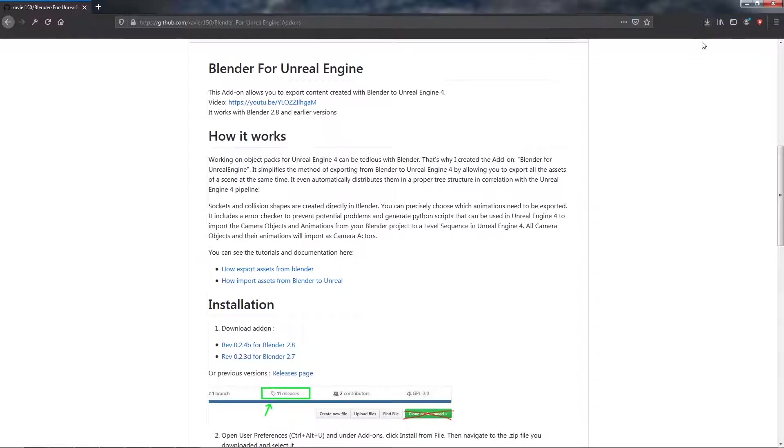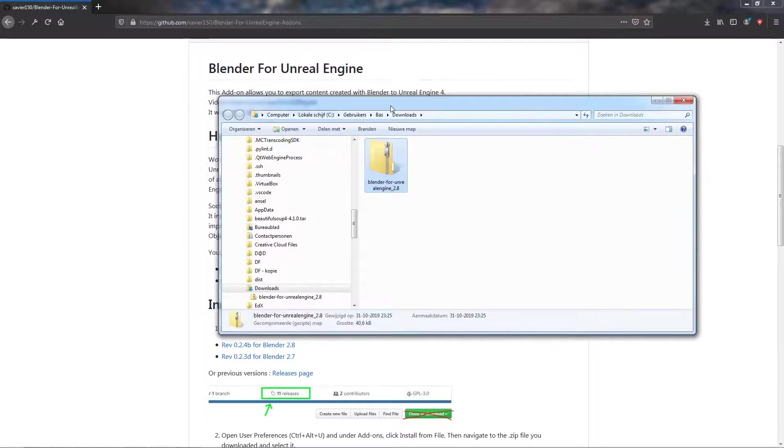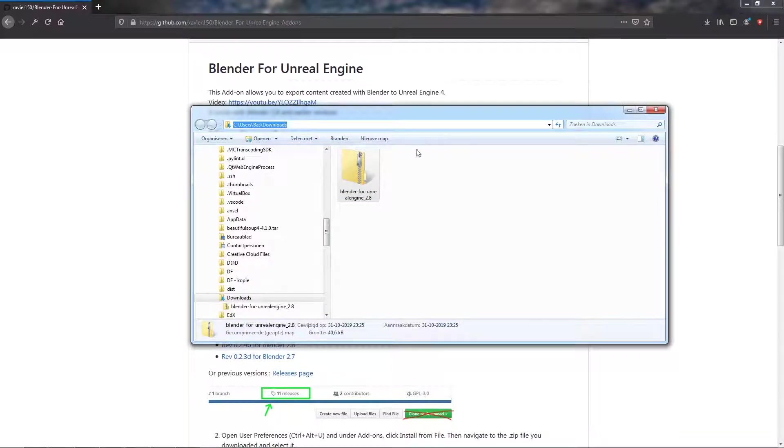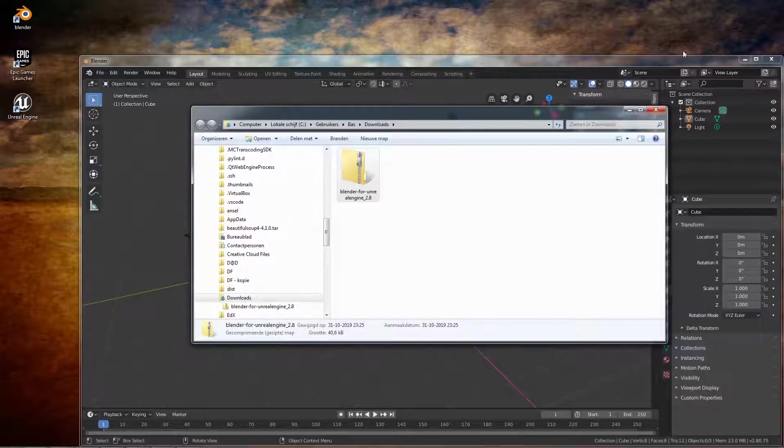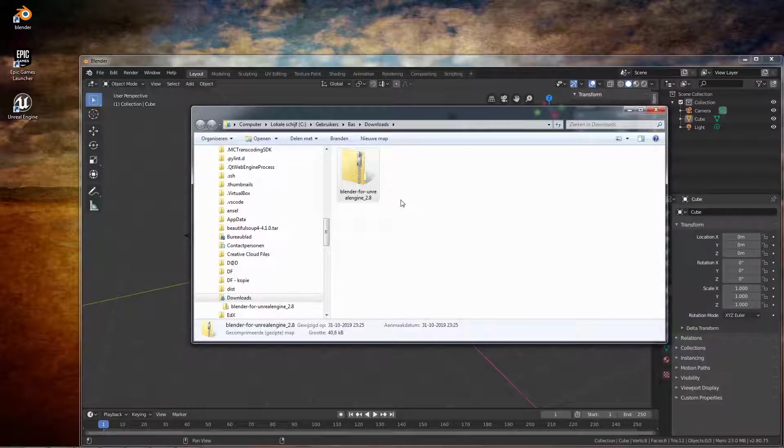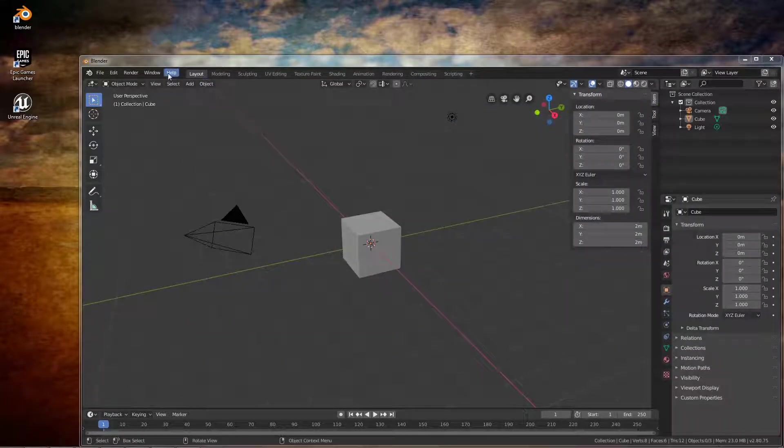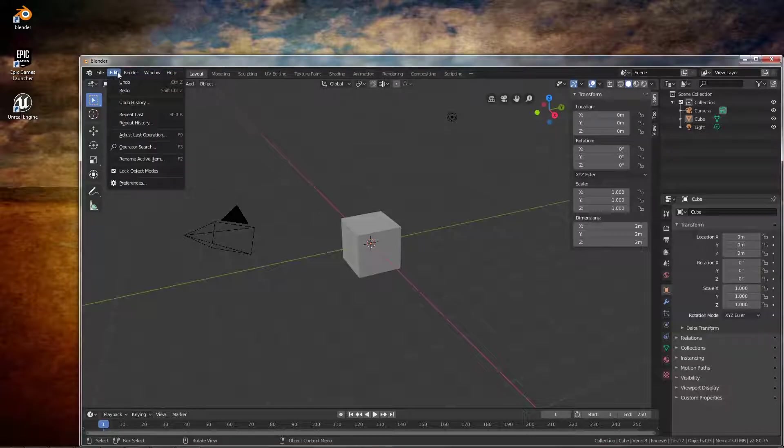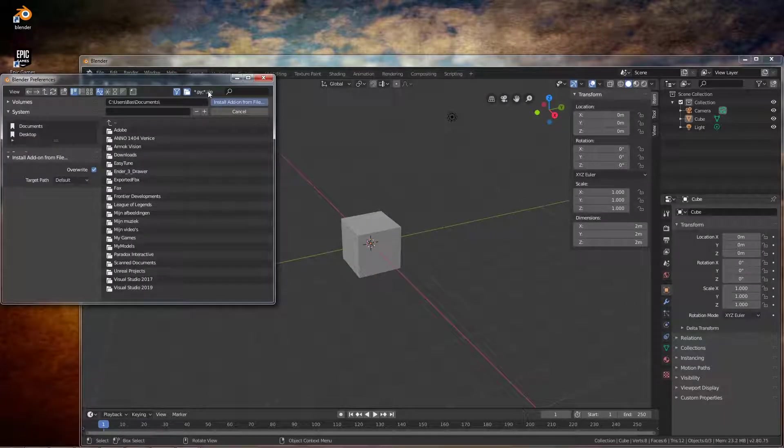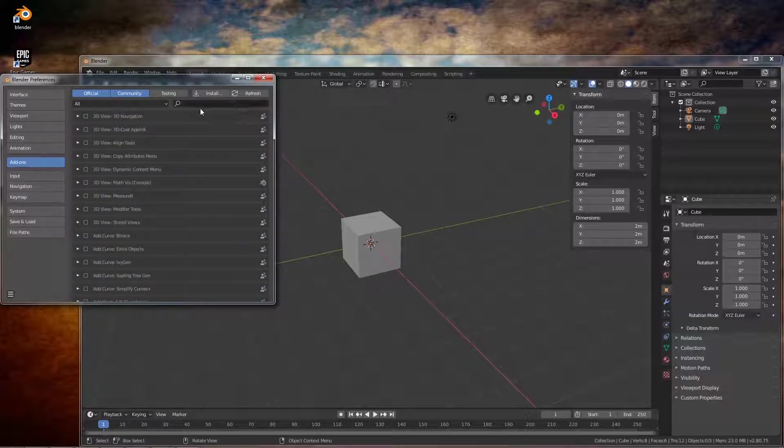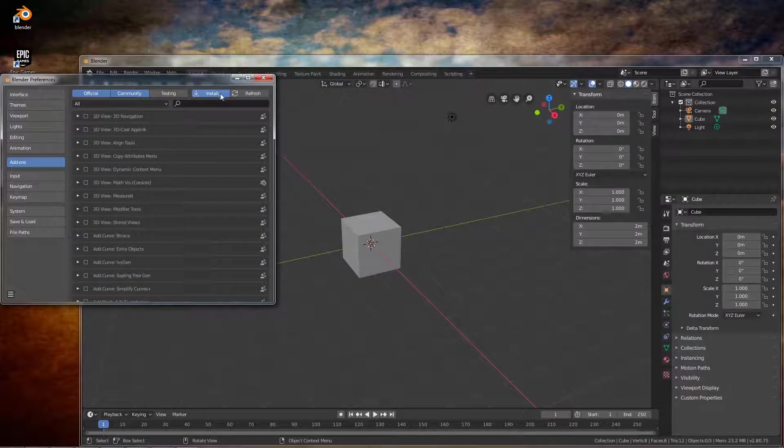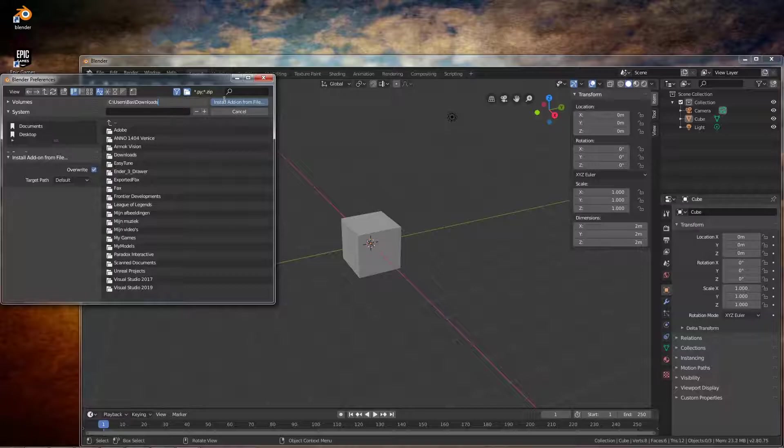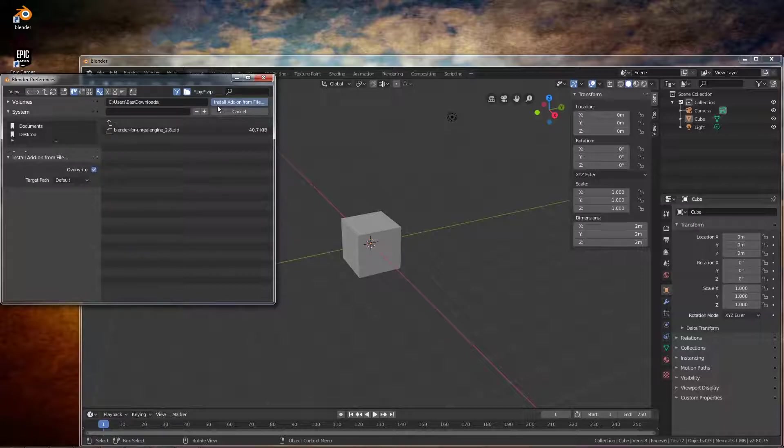So go to the location and copy it so you can find it later in Blender more easily. Go to that location in Blender and then you can install it from file.